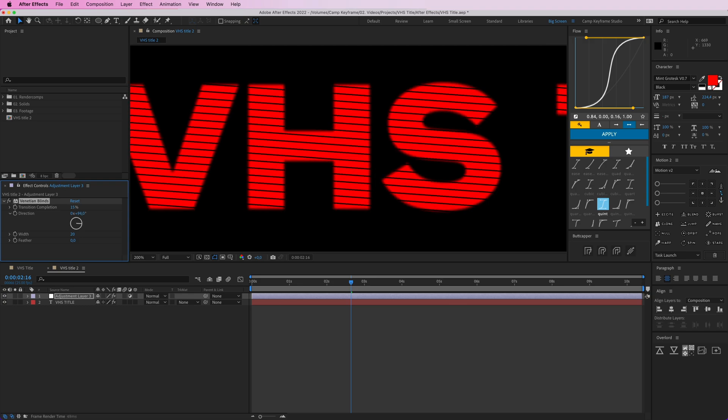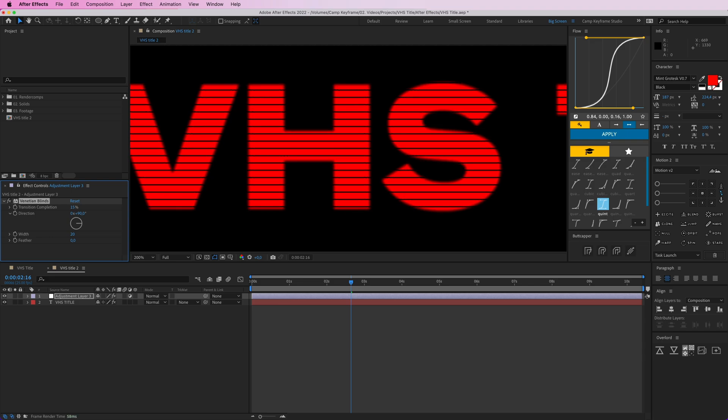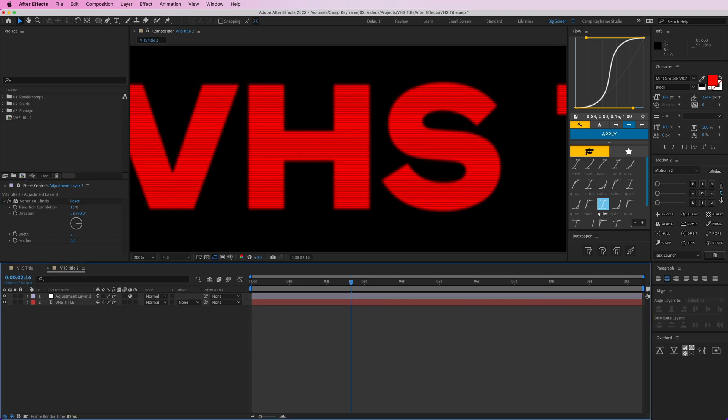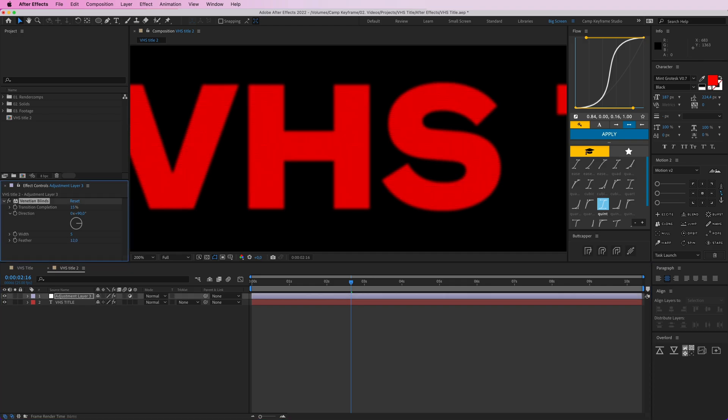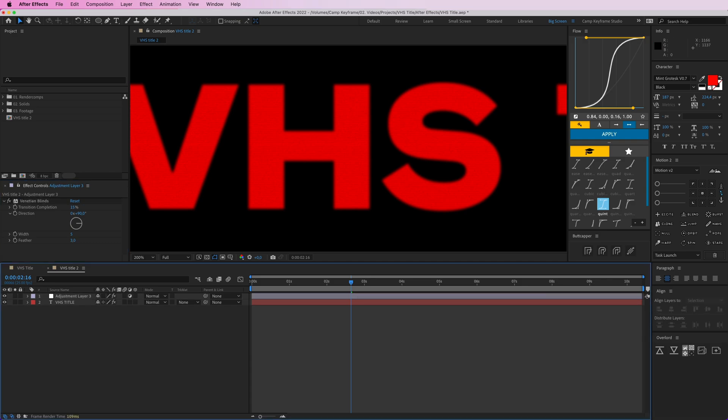So let's put this at 15 percent, and 90 degrees to move to the right. This is perfectly straight. Width can be five, like really small, and we can have a feather which is a bit bigger, not too big. Like that. We got these little lines in there.